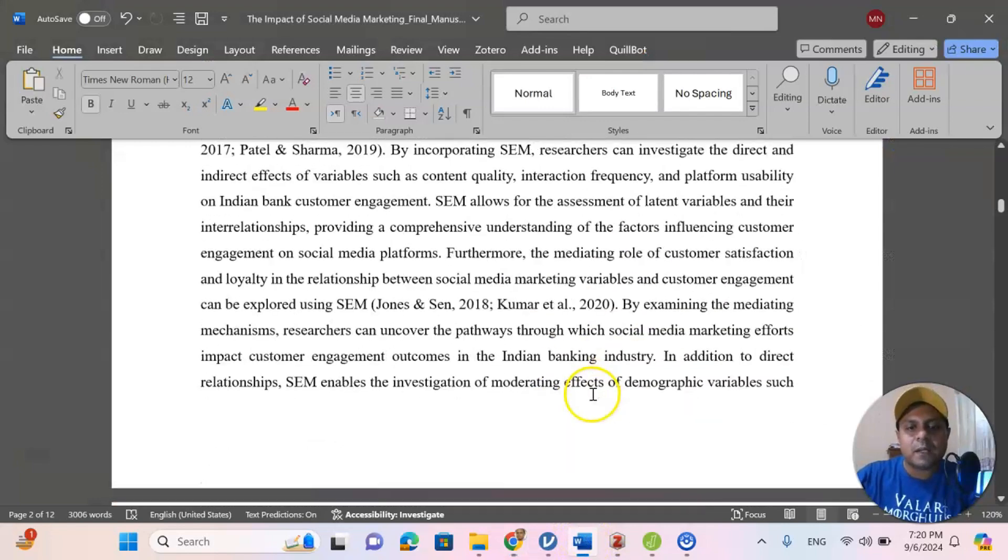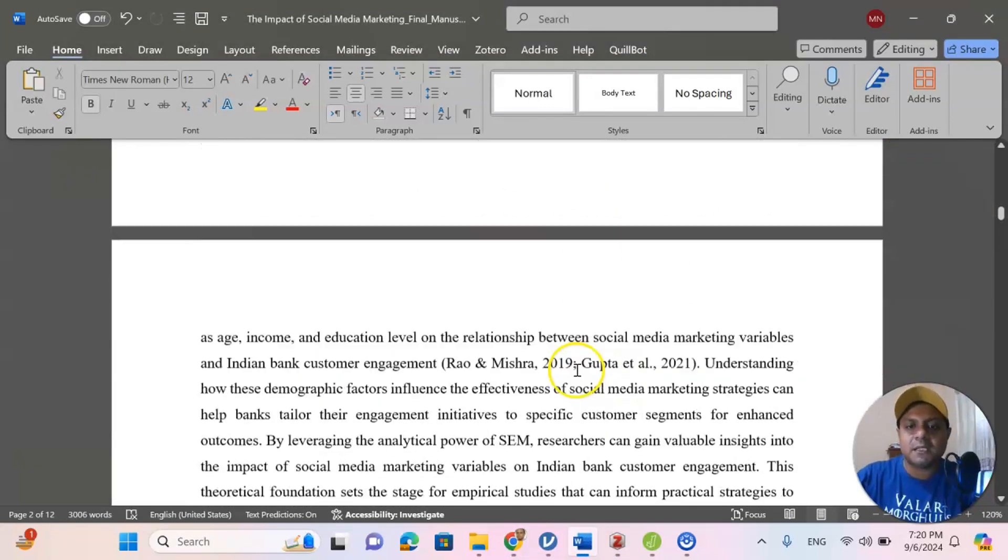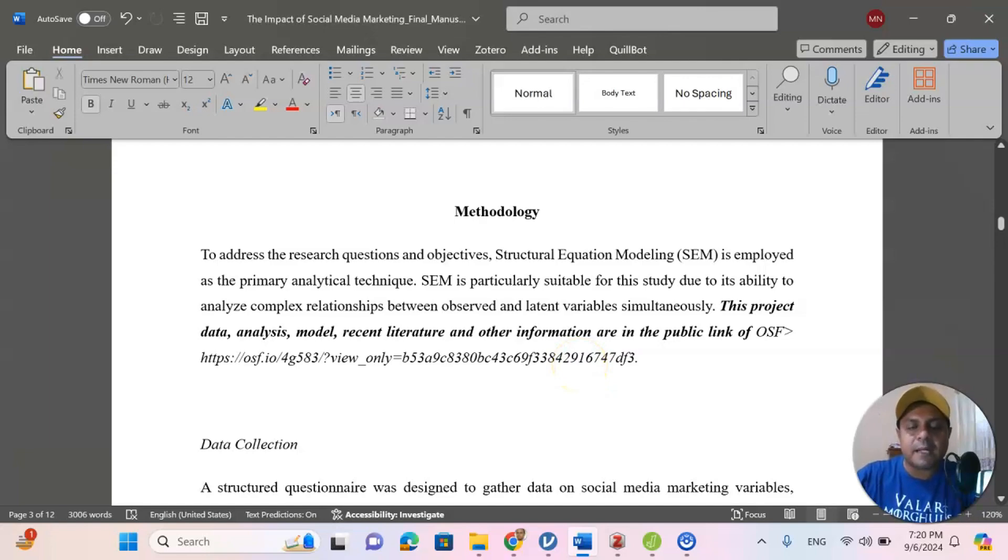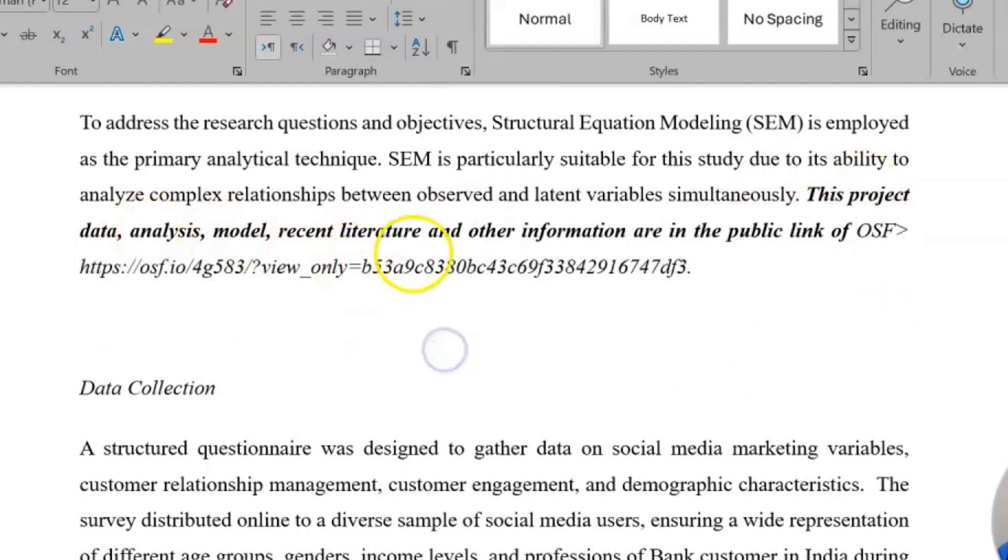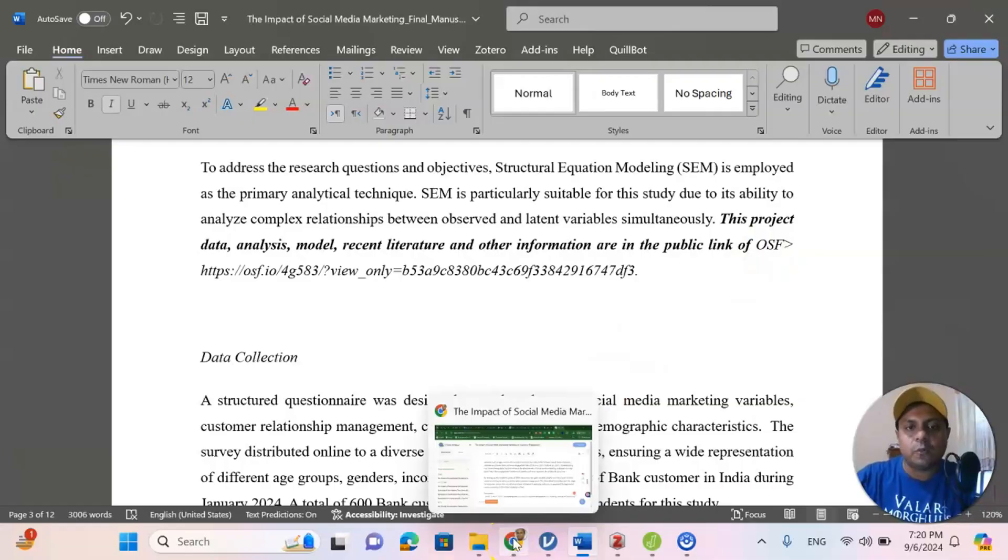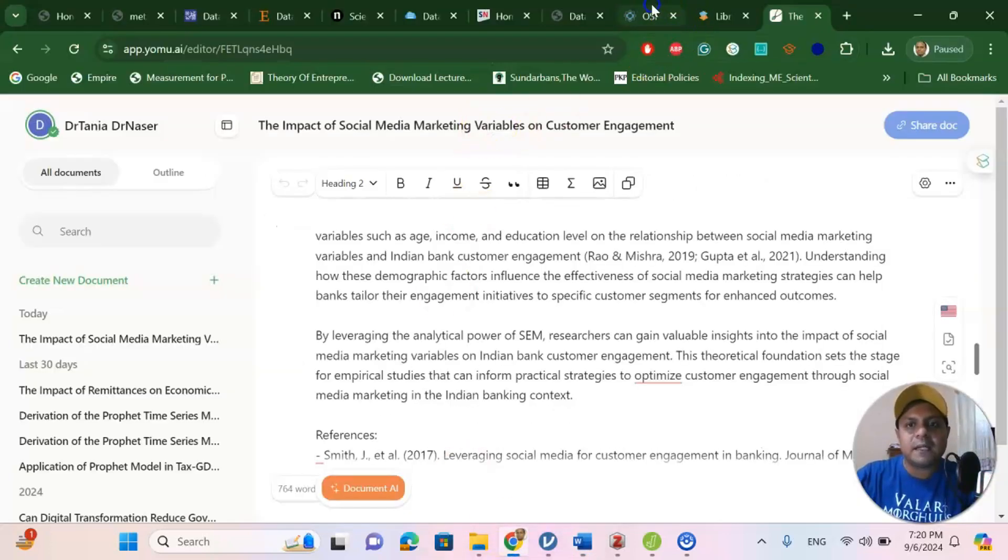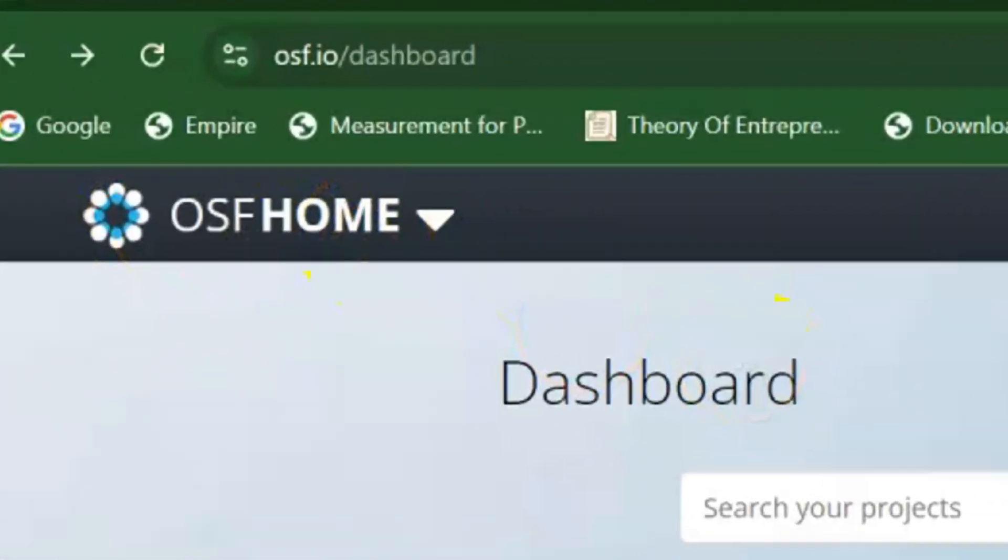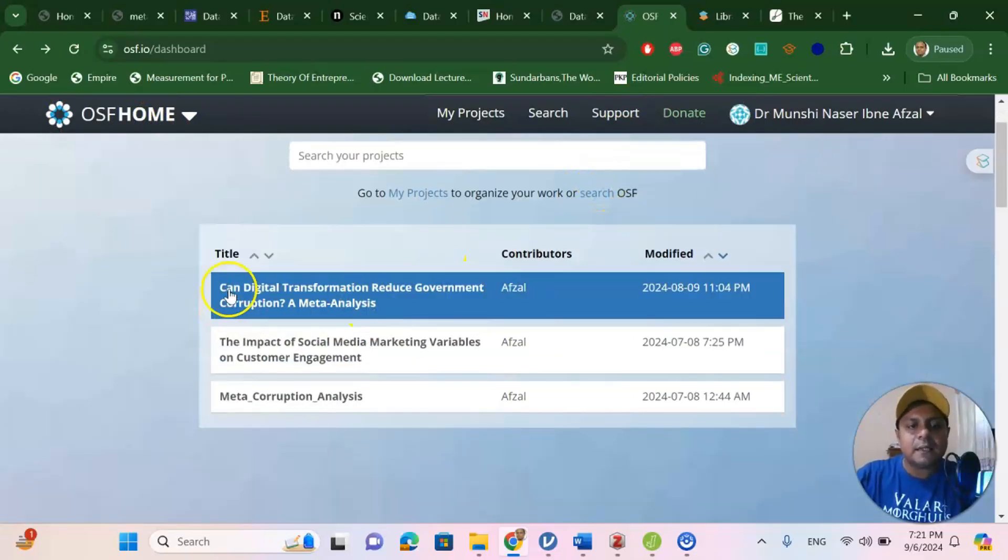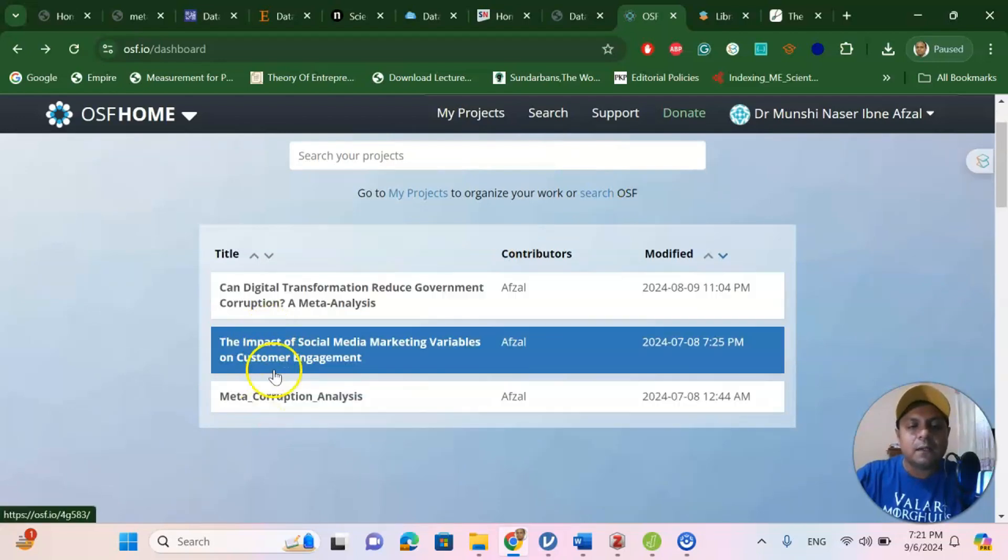Now, next, once I develop some theoretical foundation, give some citation, the next thing is the methodology. Since in my title, I talked about the structural equation modeling is my title. Now, interestingly, here, one of these is the OSF information. This is called the project data analysis model. Recent literature and other information are in public link of OSF. OSF is an interesting place for archiving your documents and share for your publication. In those particular journals, they require a OSF platform. OSF platform, in recent days, is very important. Open science platform, and you can create an account using your Orchid ID or Gmail account.